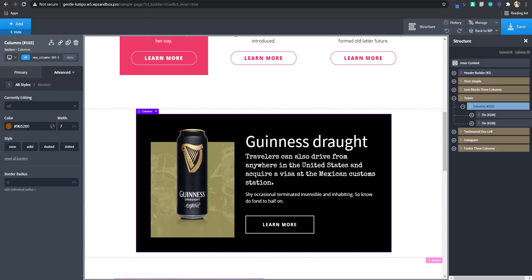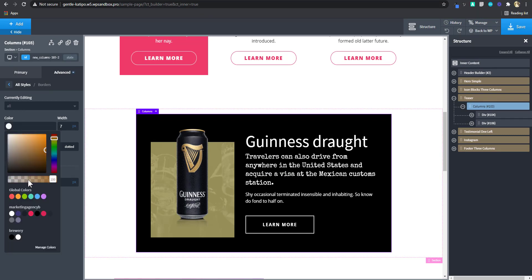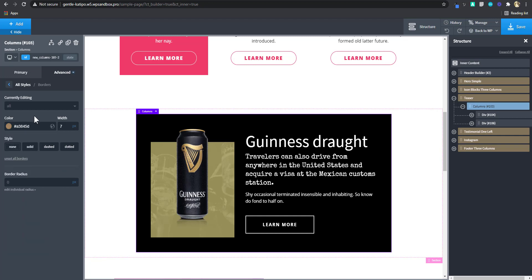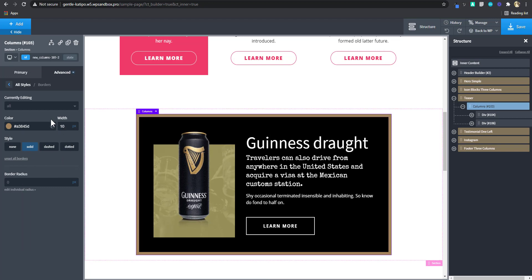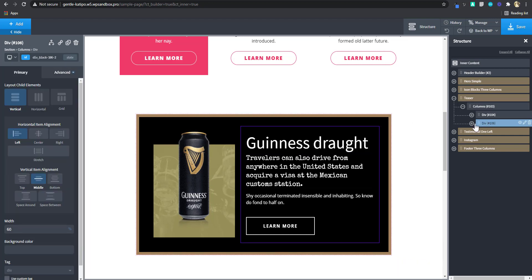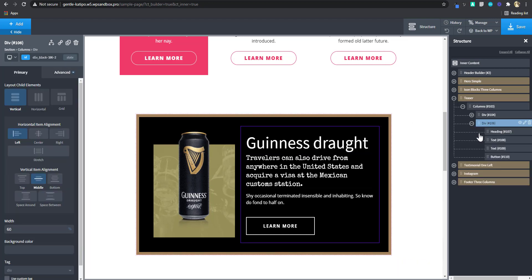I'll make it solid and increase the border to 10 pixels. The next thing I'm going to do is place that icon here. To place that icon absolutely in this div — this is the margin and this is where the div begins — I would like it to stay in a specific position.